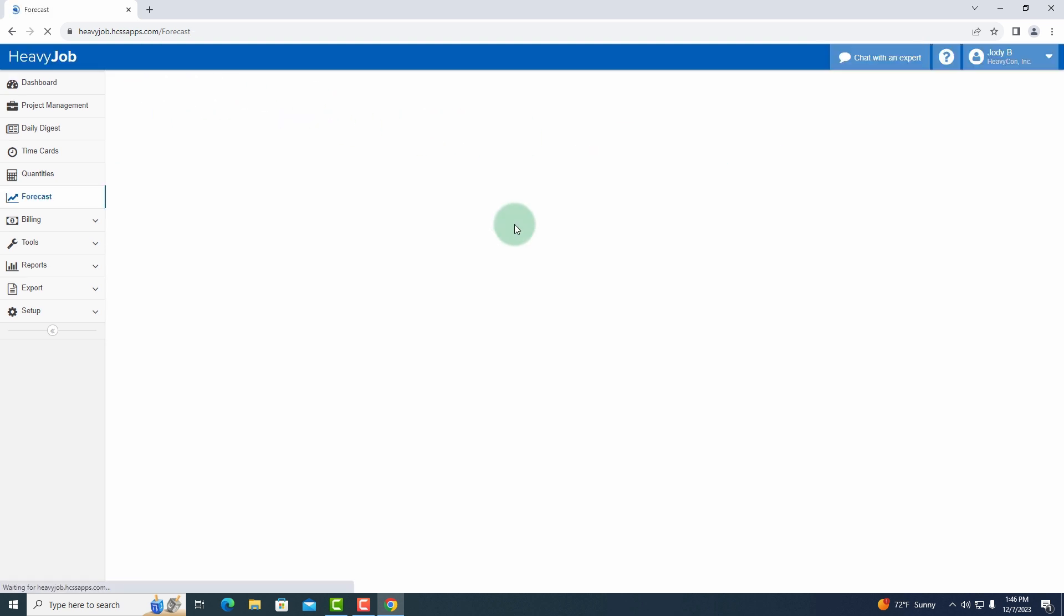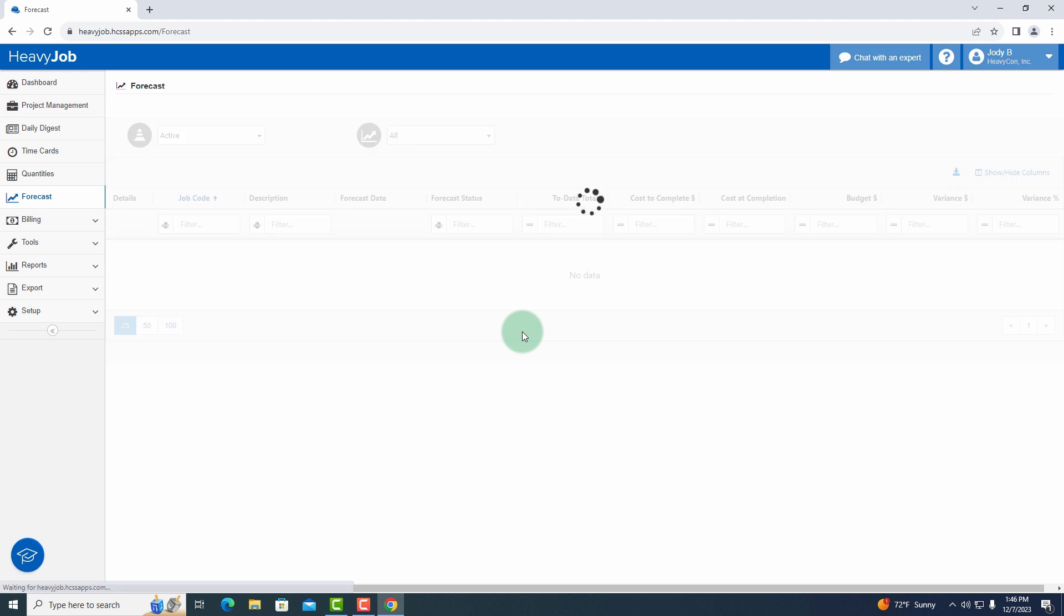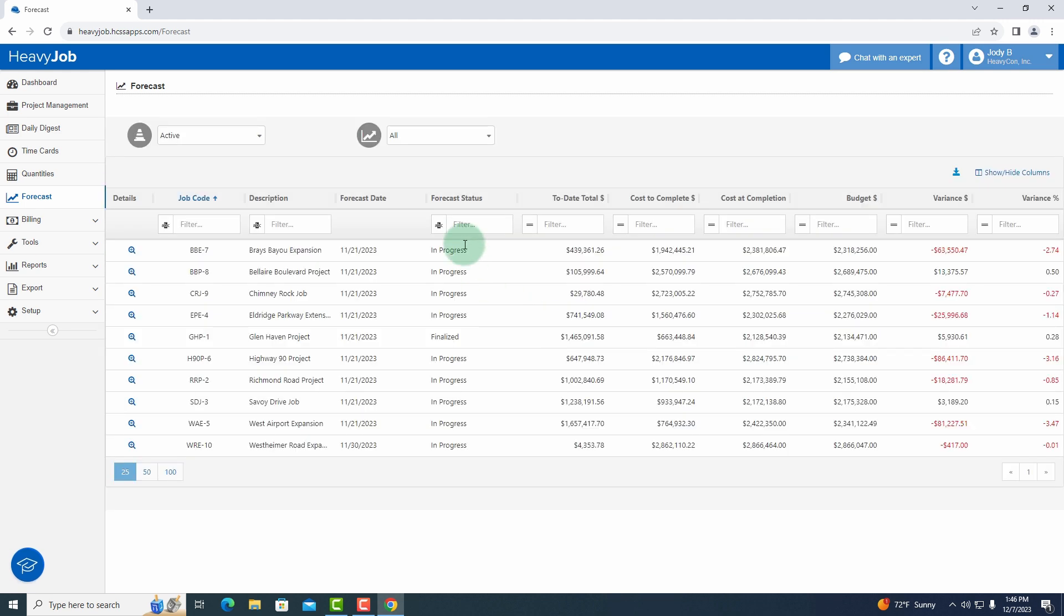As I go back to the forecast dashboard, we can now look at the Glenhaven project. The forecast status down here is now finalized. Now my operations manager or some of my executive team can see that I've completed my forecast for the month, and we can pass that information on to whoever needs it. Click the link in the description below for more information. Thanks for watching.